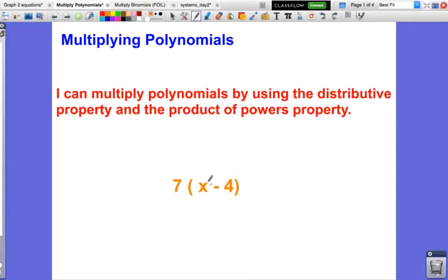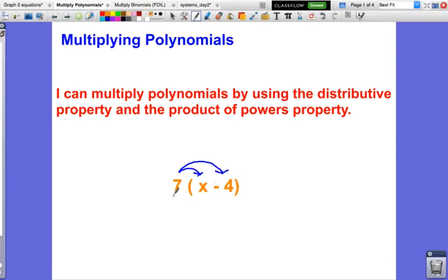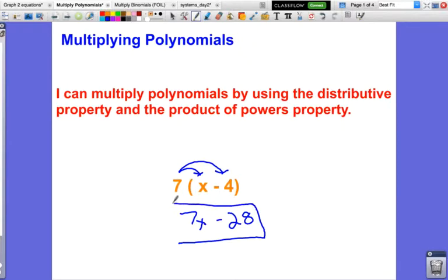So if I have something like 7 times (x minus 4) and I wanted to simplify this, what I would do is take the 7 — because this is 7 times everything inside the parentheses — so it would be 7 times x and 7 times negative 4. Well, 7 times x we can rewrite as just 7x, and 7 times negative 4 is negative 28. So 7 times (x minus 4) just becomes 7x minus 28. That is the distributive property — we're distributing the number outside the parentheses to both pieces on the inside.